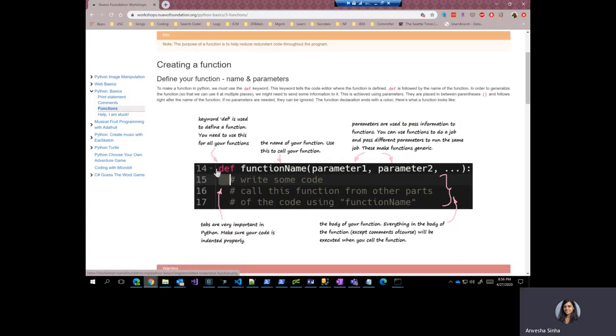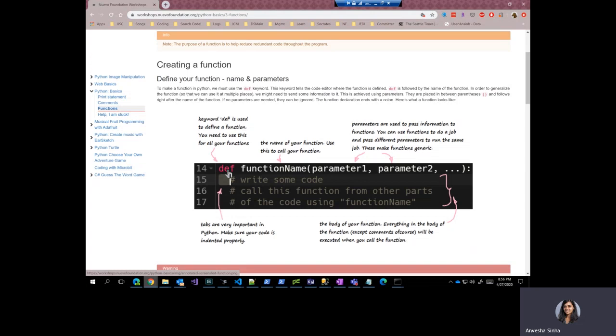You define a function using a keyword called def, D-E-F. Keywords are basically reserved words that you cannot use when you're naming something in your code. Def is a keyword. Print is a keyword. You will get to know a lot more keywords as we go deeper into the language.